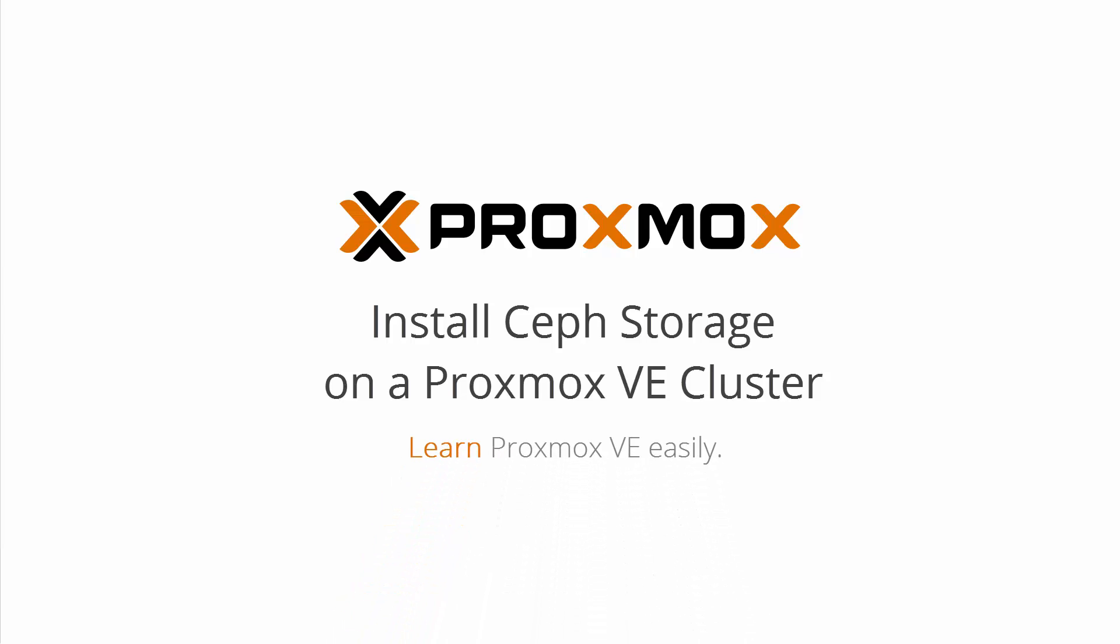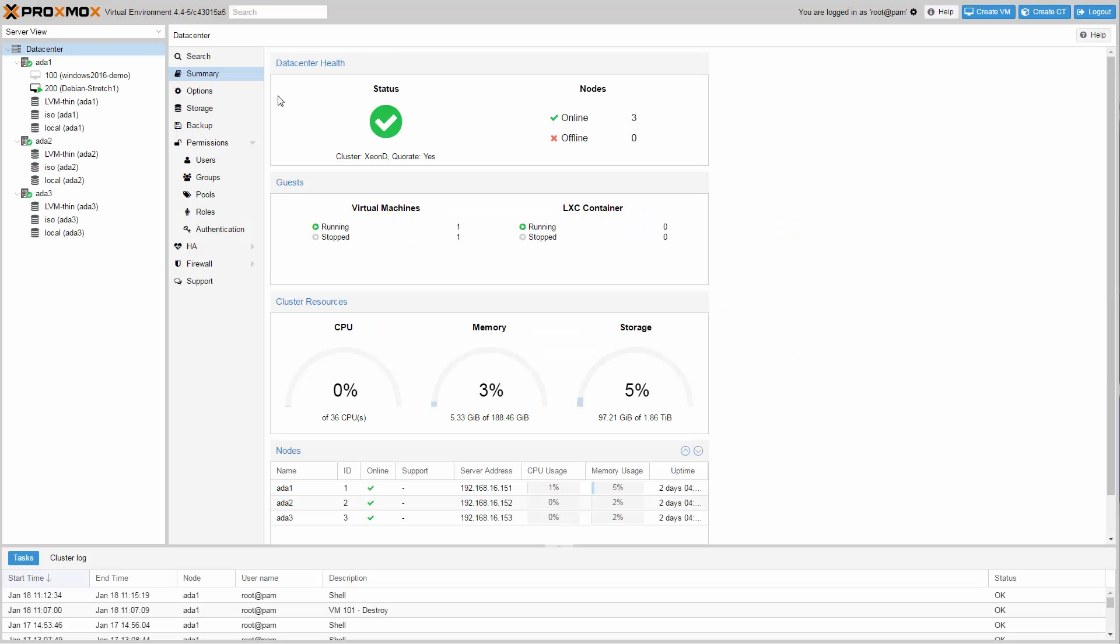Hello and welcome to this Proxmox tutorial on Ceph storage. I am Computerized William, and in this video I will show you the installation of a distributed Ceph storage on an existing 3-node Proxmox VE cluster. At the end of this tutorial, you will know how to build a free and open source hyperconverged virtualization and storage cluster.